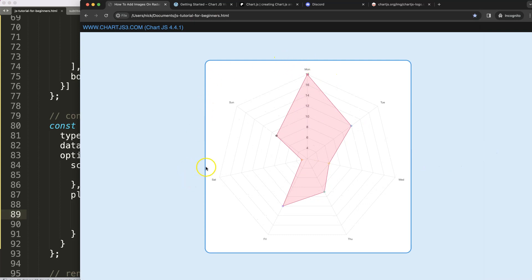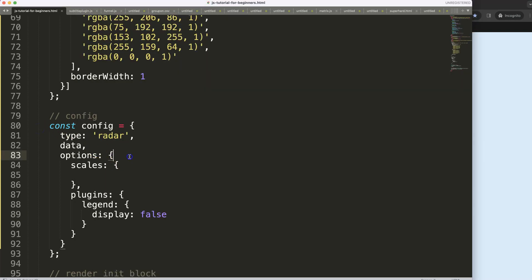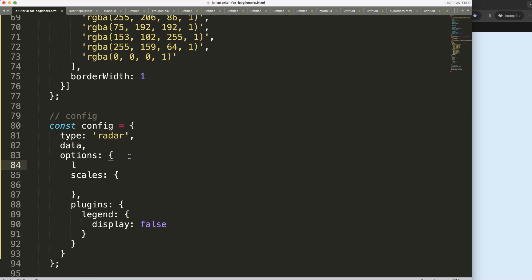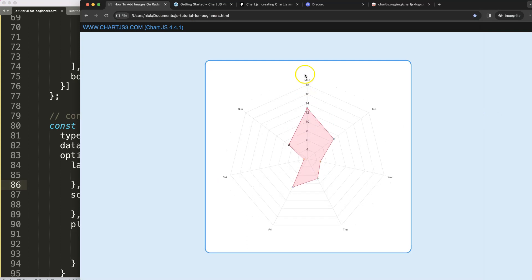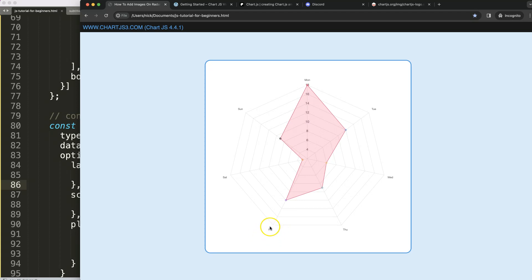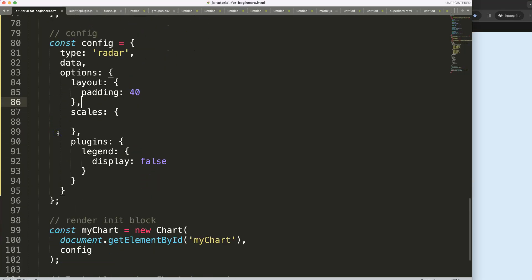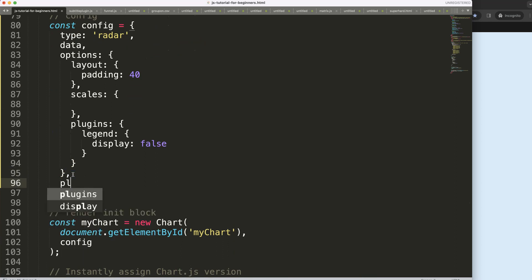Next I want to add padding on every side, so in the options we add layout padding and set it to 40 pixels. The image I'll be using will be about 40 pixels, so I need 40 pixels on all sides — top, bottom, left, and right. We could hide the labels but I'll leave them for now, as the image will be placed on top of them.